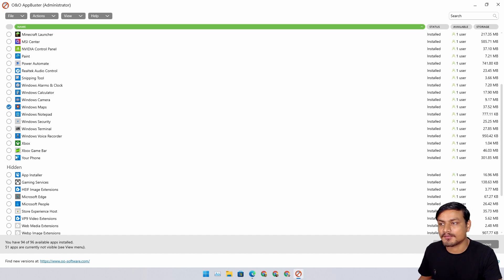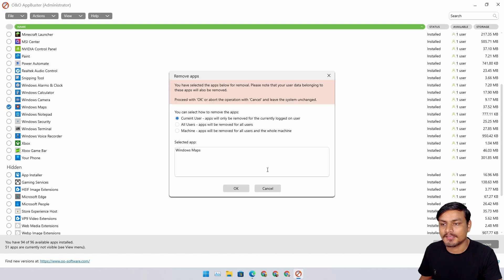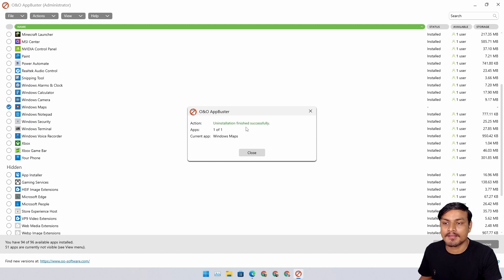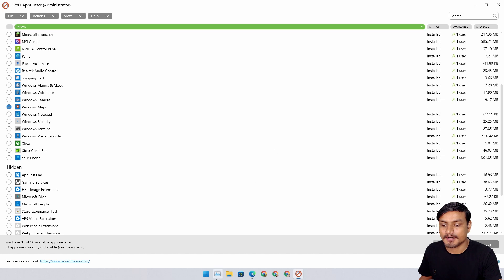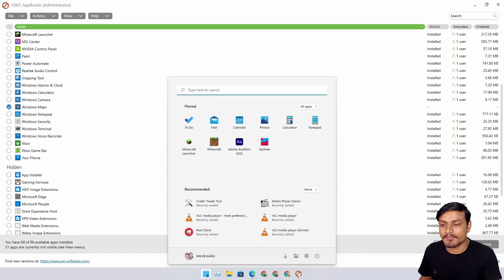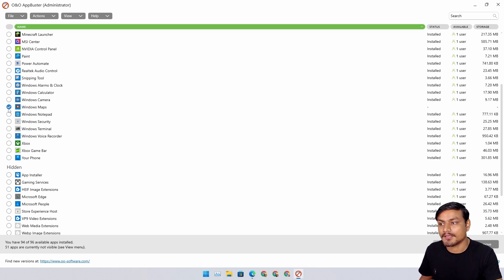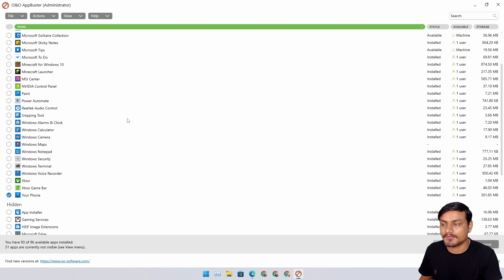I'm going to uninstall the Map application from Machine and it's going to uninstall. Uninstallation finished successfully and you can see Map application is gone.